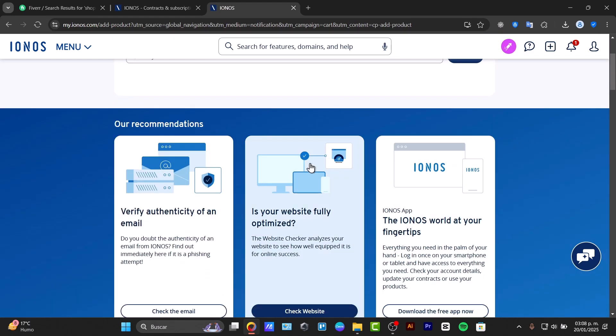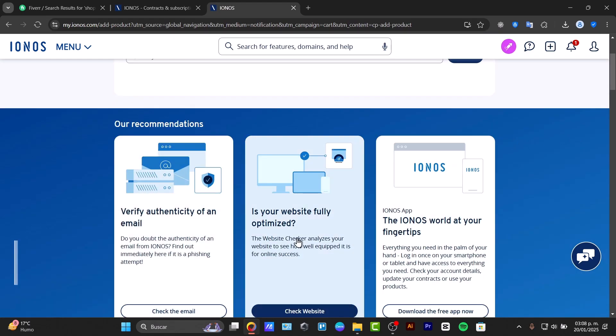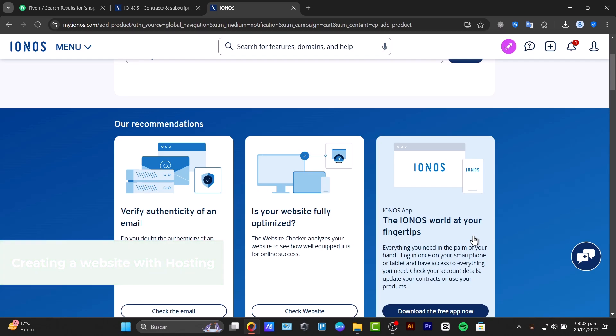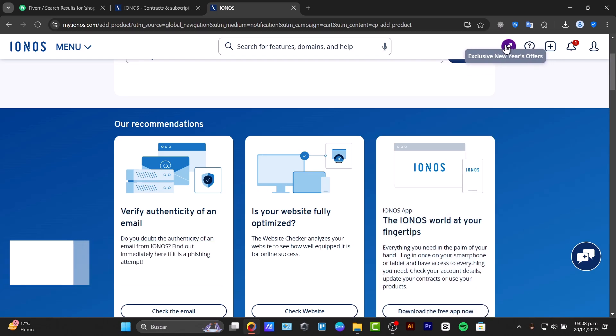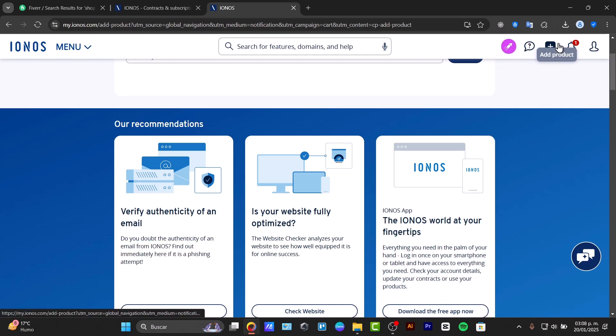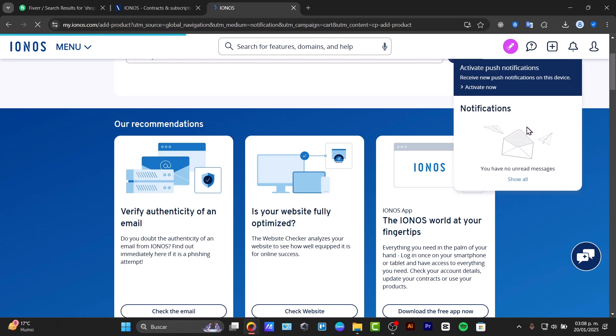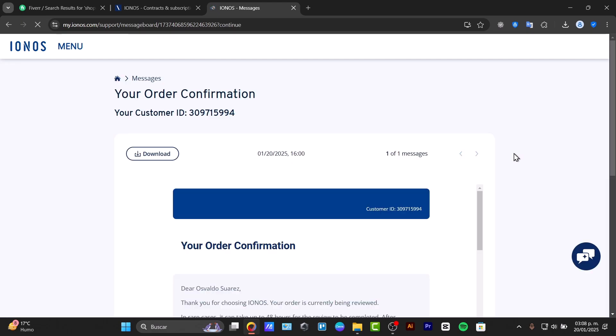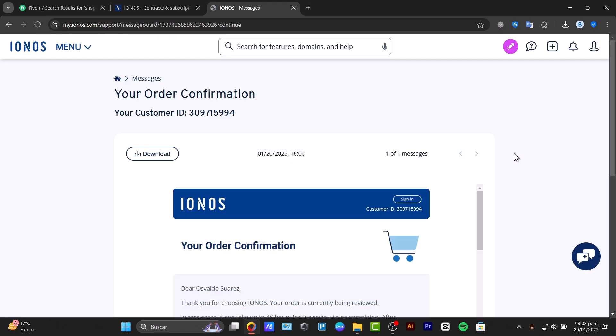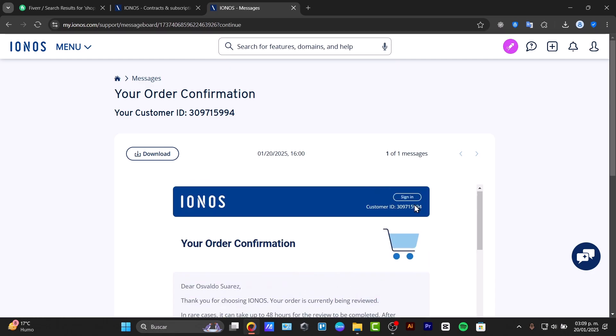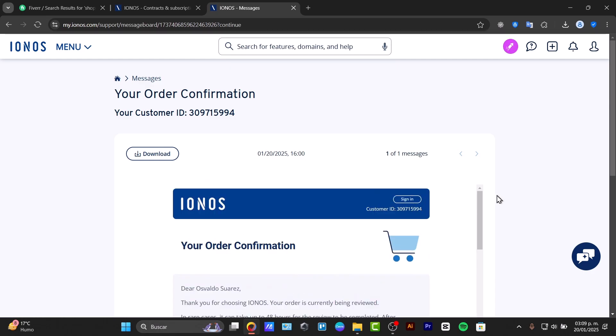You can verify the authenticity of an email, check if your website is fully optimized, or use the IONOS application. This might take a few minutes to get started with IONOS as they check your order summary and contract details. Your order confirmations should appear here. Test your website, test your email, test your order confirmation, and verify that everything looks correct and you have access to IONOS.